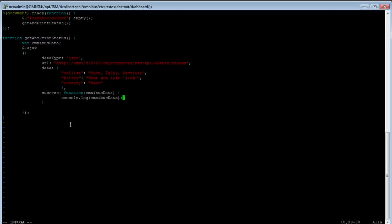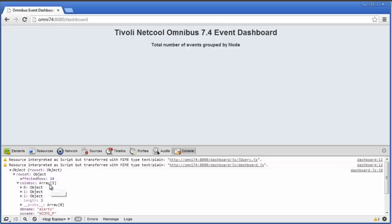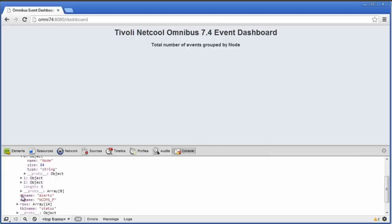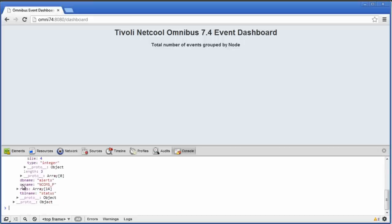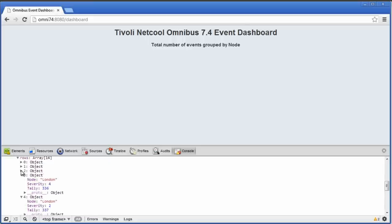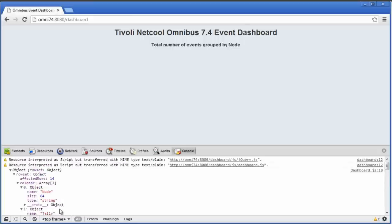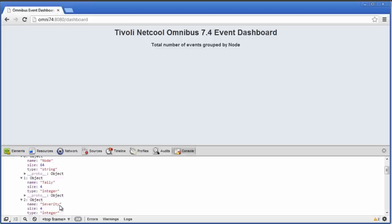We got an object back from the server. In the row set object, in the column description, I see that we only have an array with three entries — just the columns requested in the call. The row array has one object for each event in the event list, and the object only contains the columns we requested. The objects are also sorted by node as requested. So if I want to print this to the screen, I only need to loop through all these entries, append the list item to the dashboard items container, and we should be set.